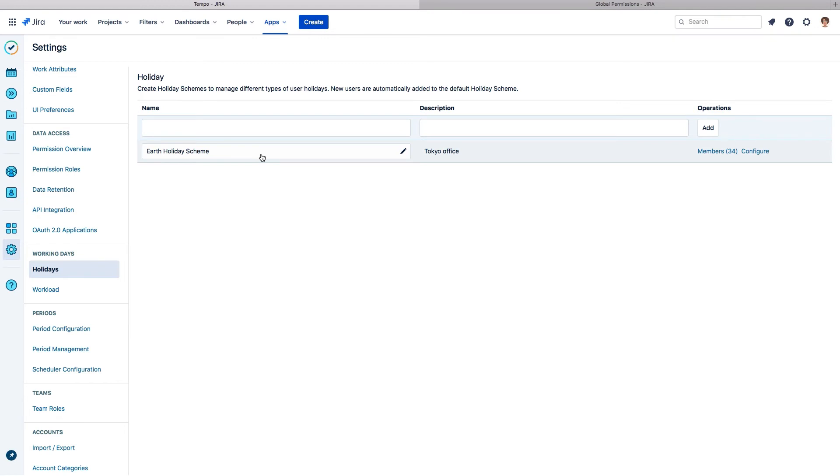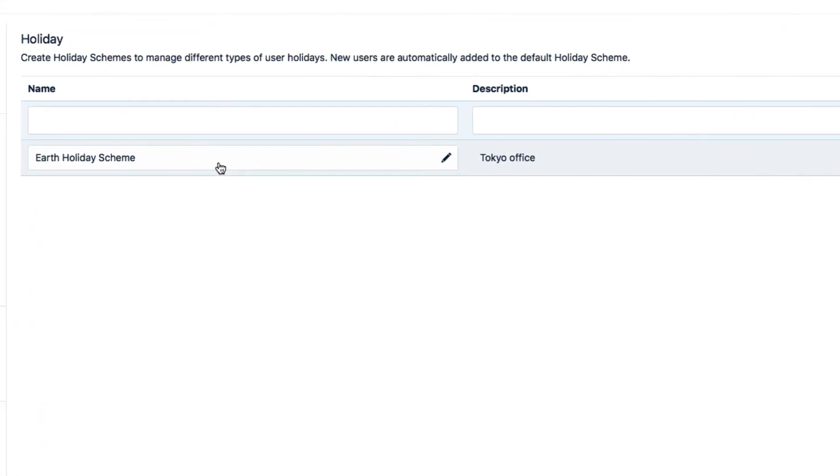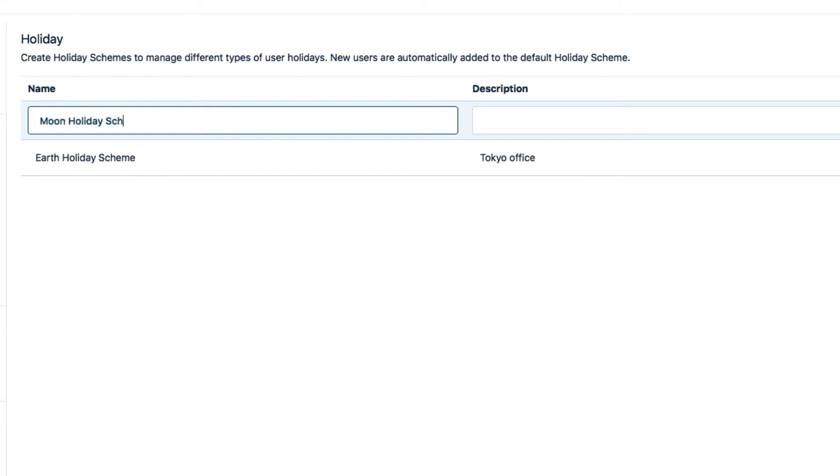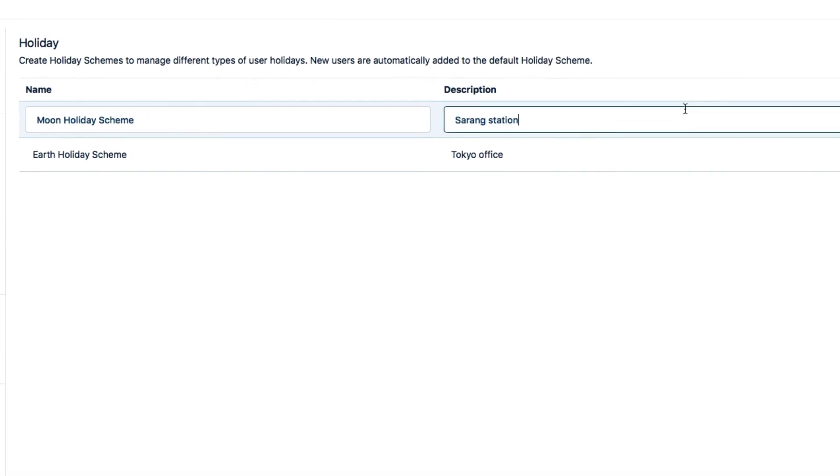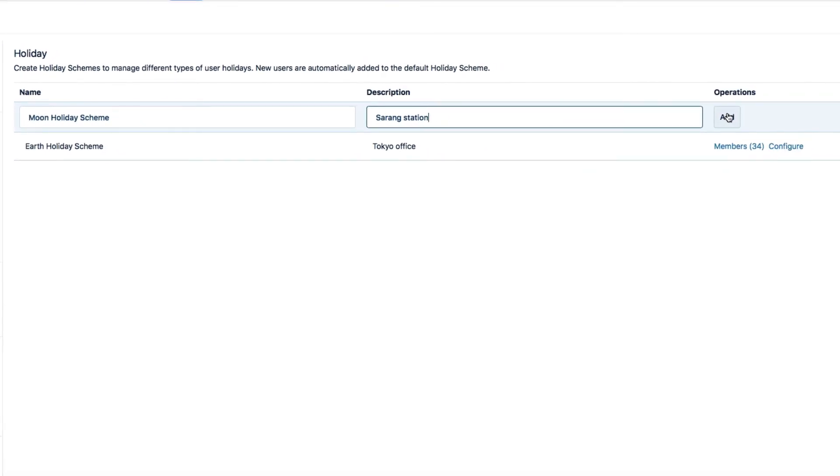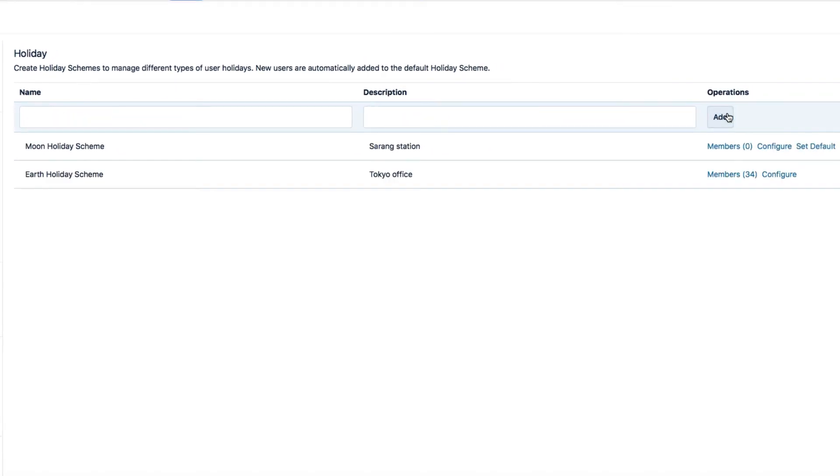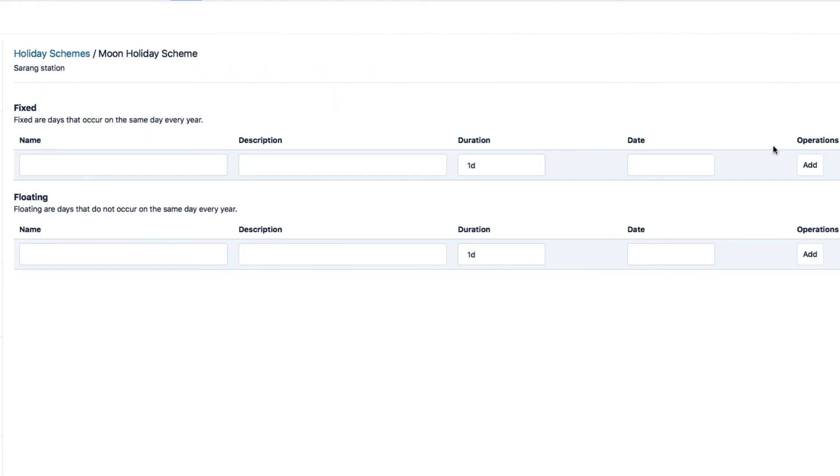Since the moon is sort of like another country, I need to create a holiday scheme for the workers on the moon. And I'll call it, appropriately, Moon Holiday Scheme. And enter a description. And add the scheme. Now I have some work to do to configure this scheme, which means entering each holiday.